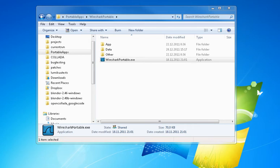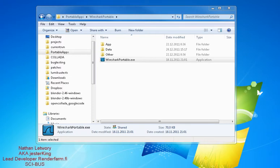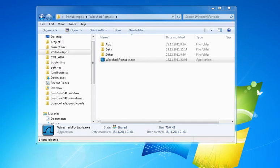Hello, this is Jesterking with a short tutorial on how to do a network capture so you can send it to us for further investigation.